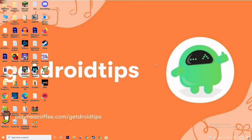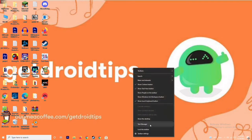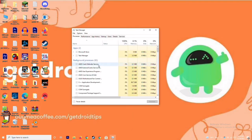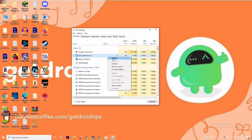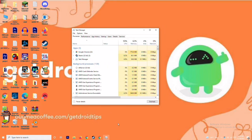Next, you have to close background running tasks. Sometimes many things will be running in the background and this will be affecting your game. Go to the Task Manager, make sure no heavy processes are running in the background. If there are, close them — for example, select Microsoft Store, right-click, and go to End Task.